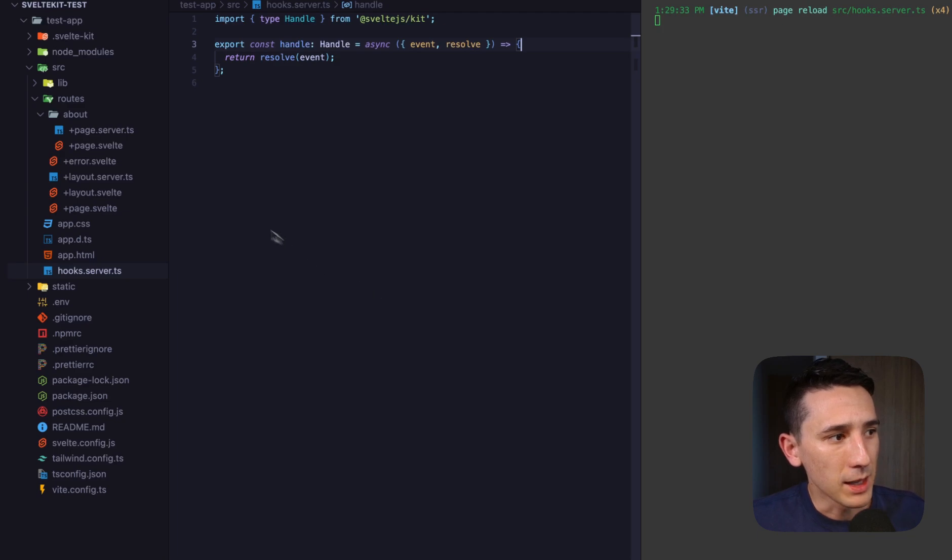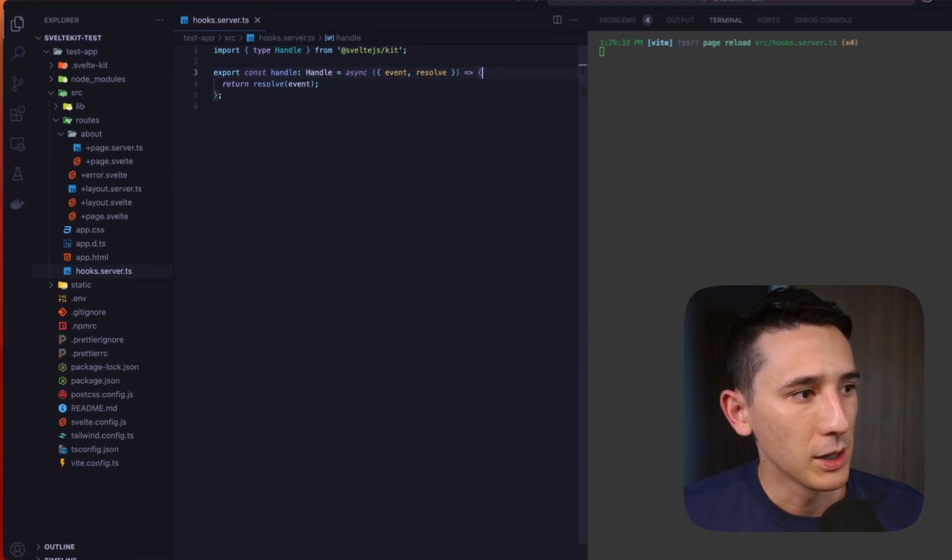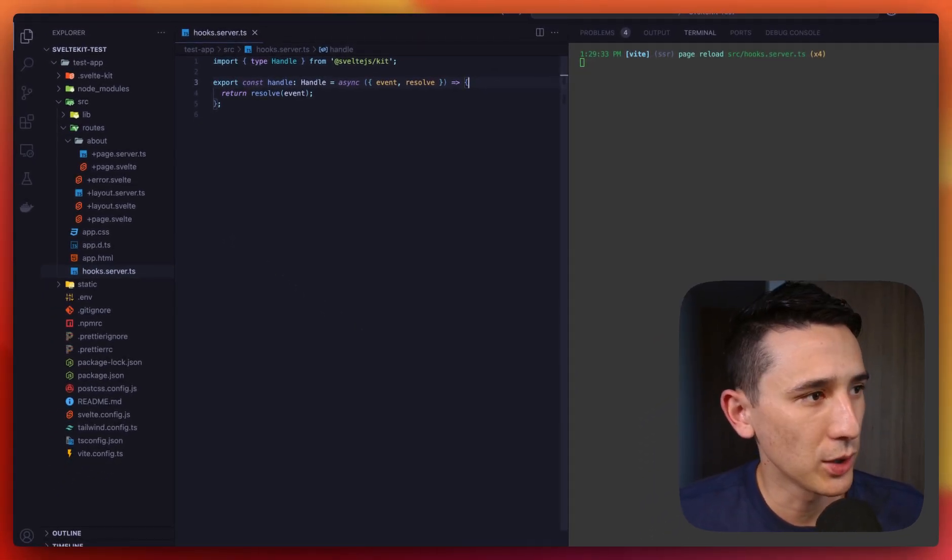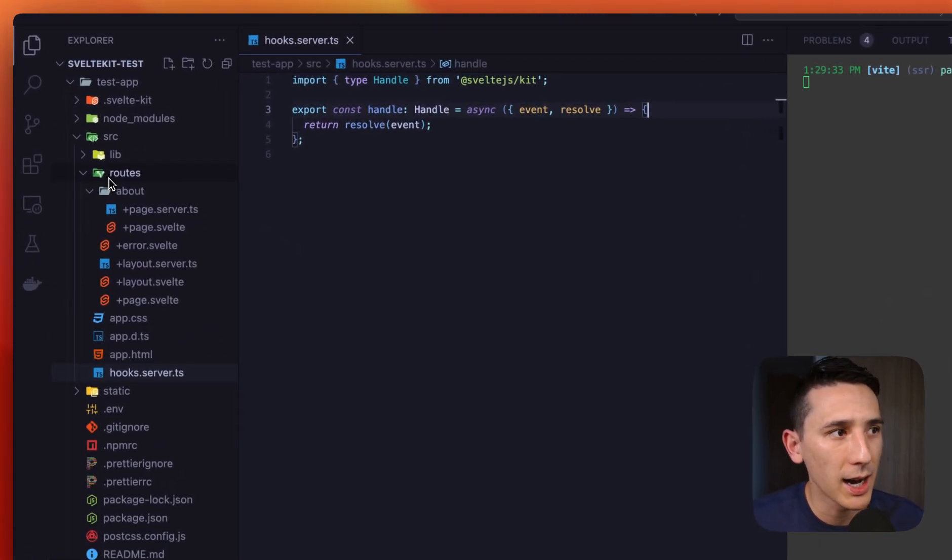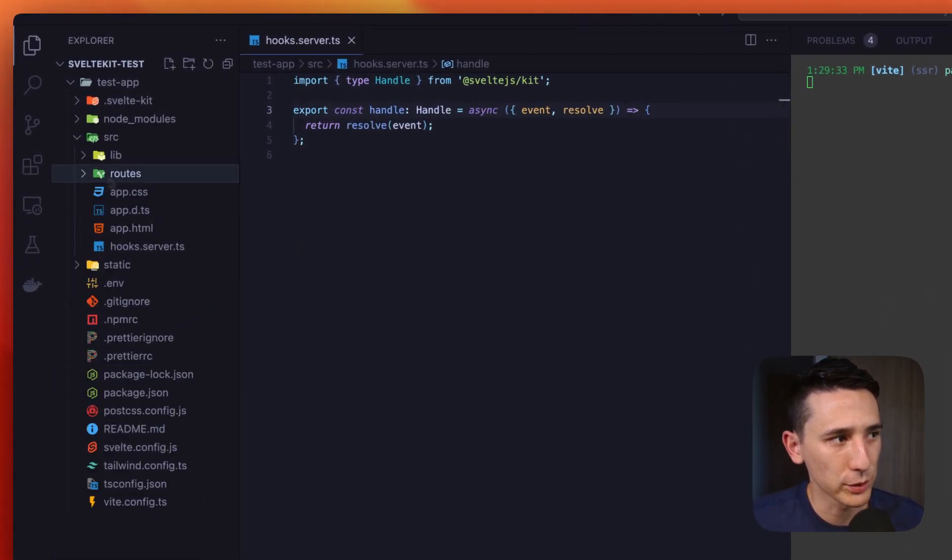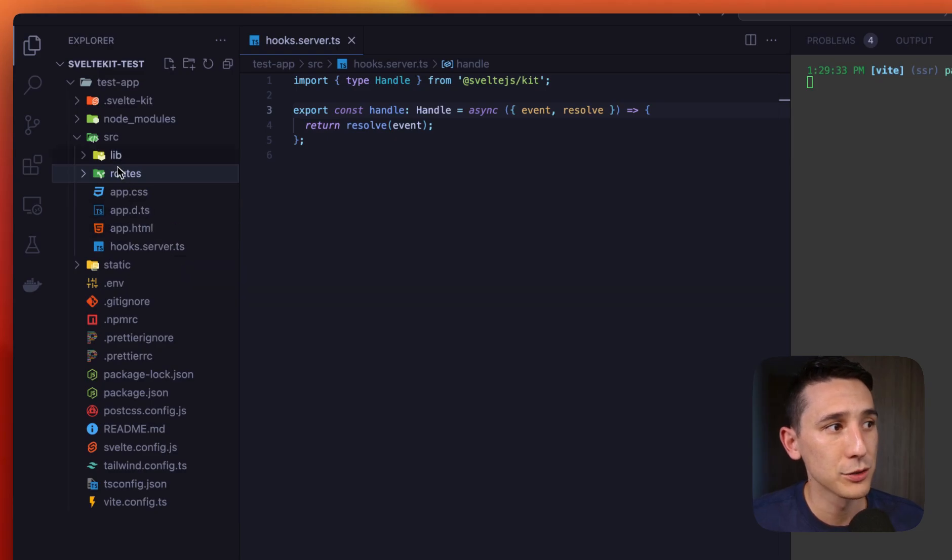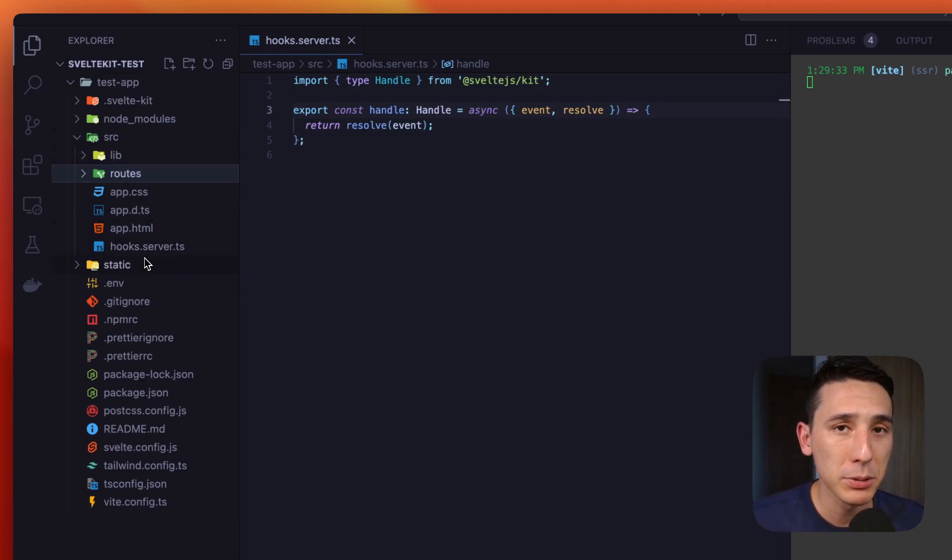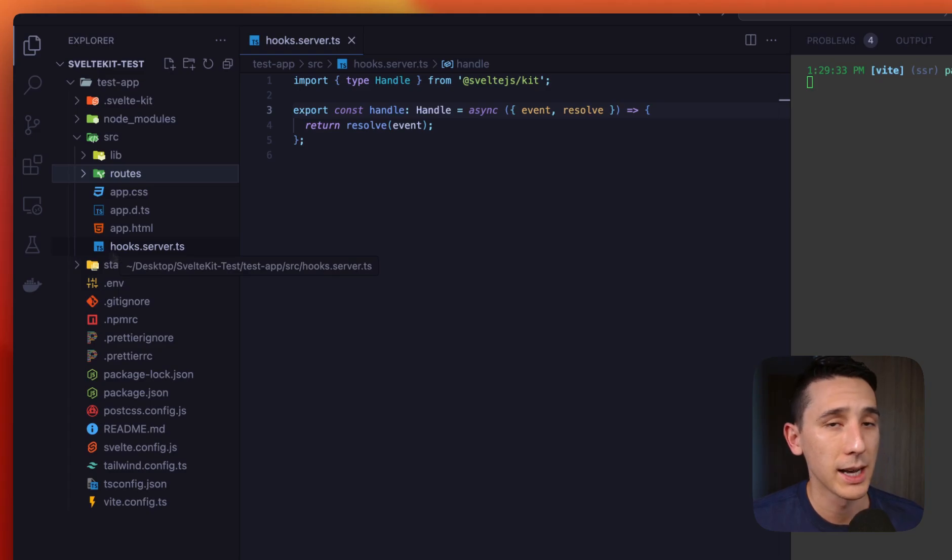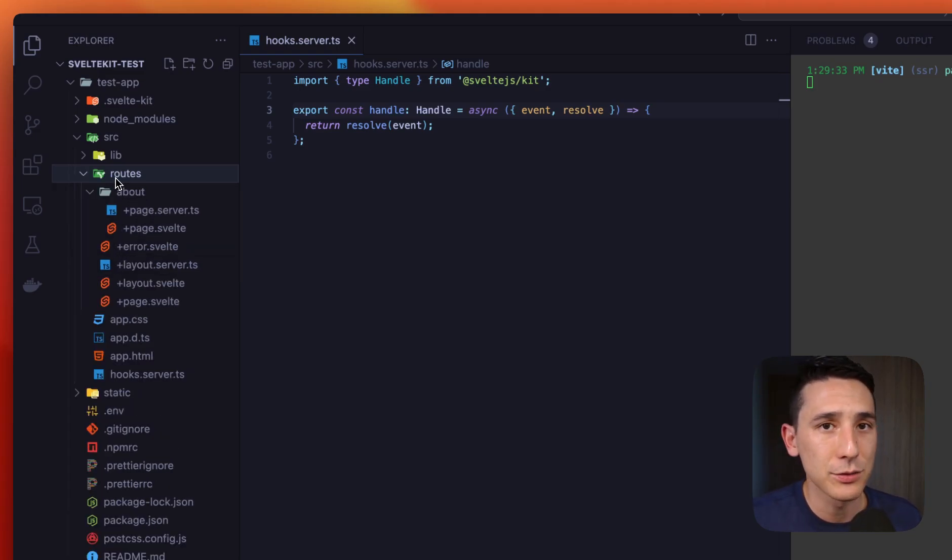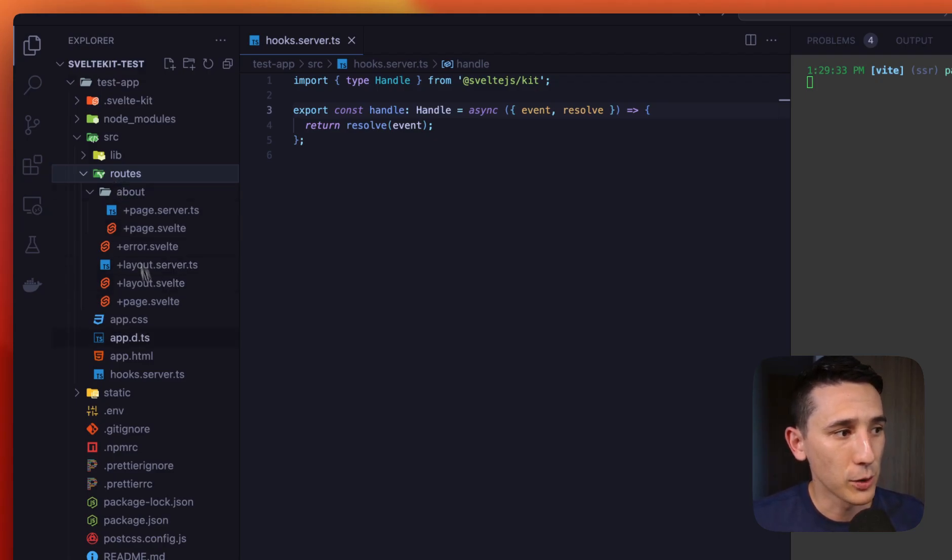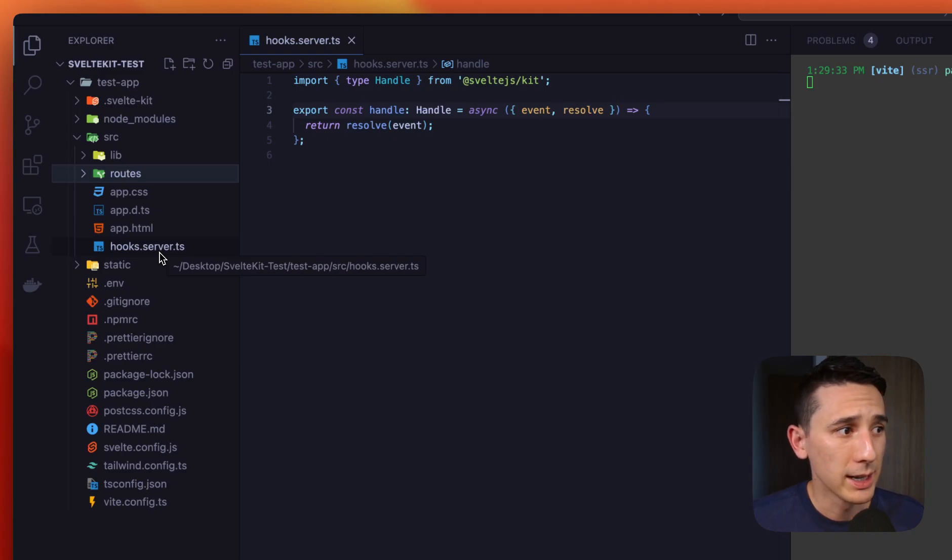So if we hop into our example app, the first thing you need to know is that this does not live in the routes folder. This is going to live in the root of the source folder and that actually completely makes sense because we don't have a plus sign here as a prefix. When we have a plus sign, that is for a specific and a special route folder. So if you put this inside the routes, it's just not going to work.